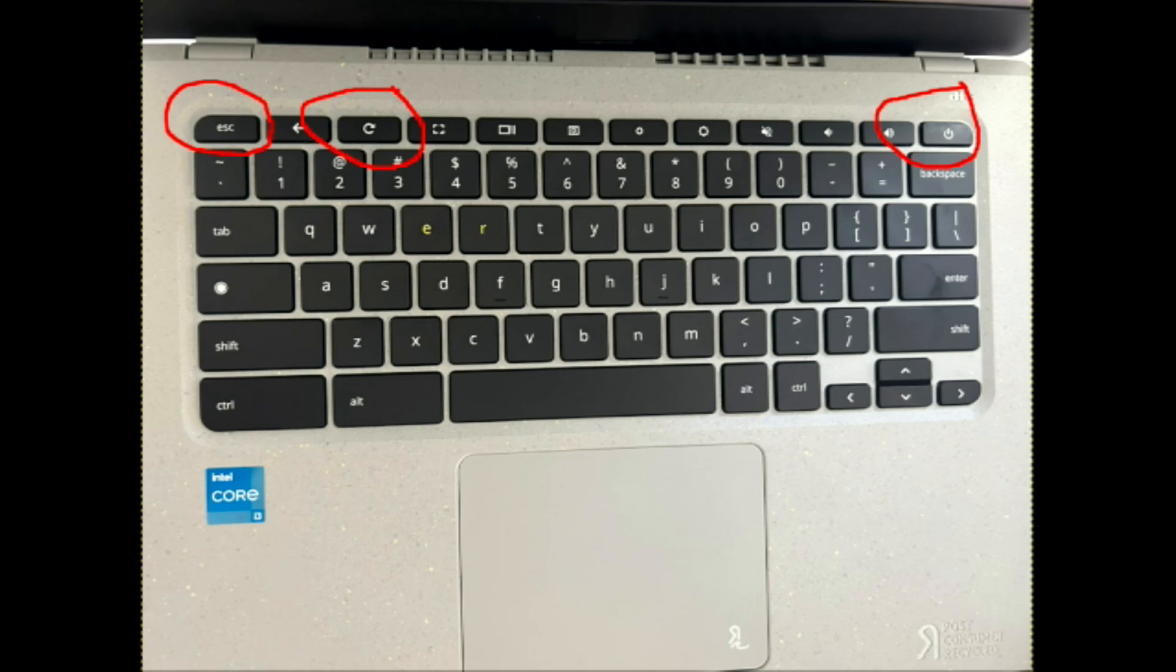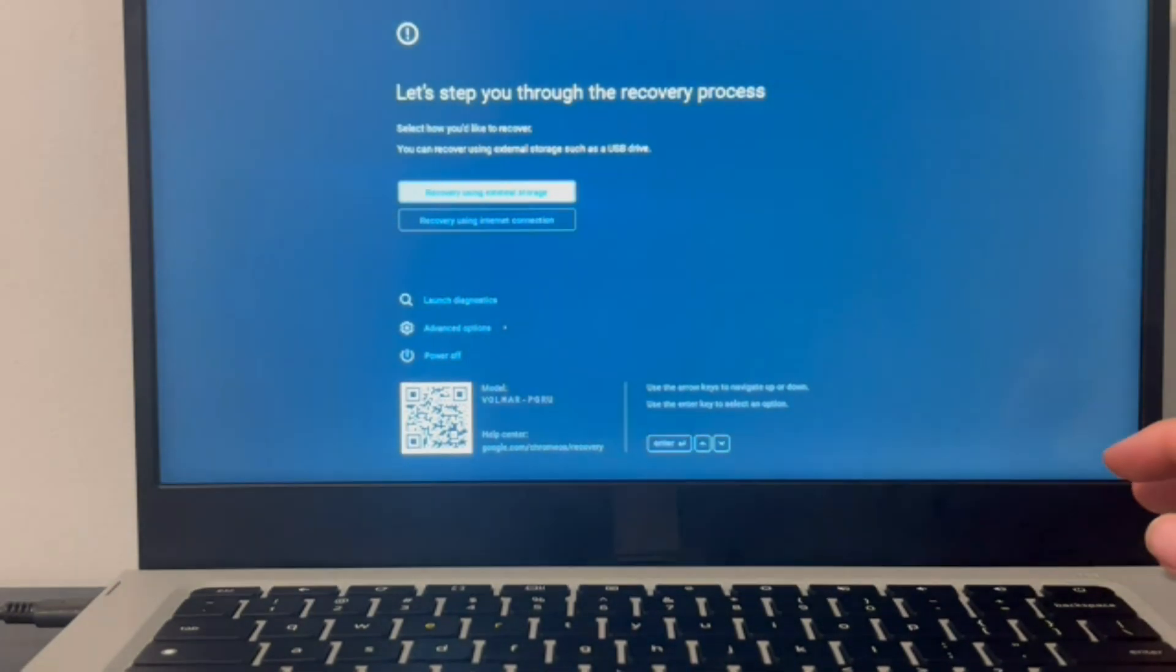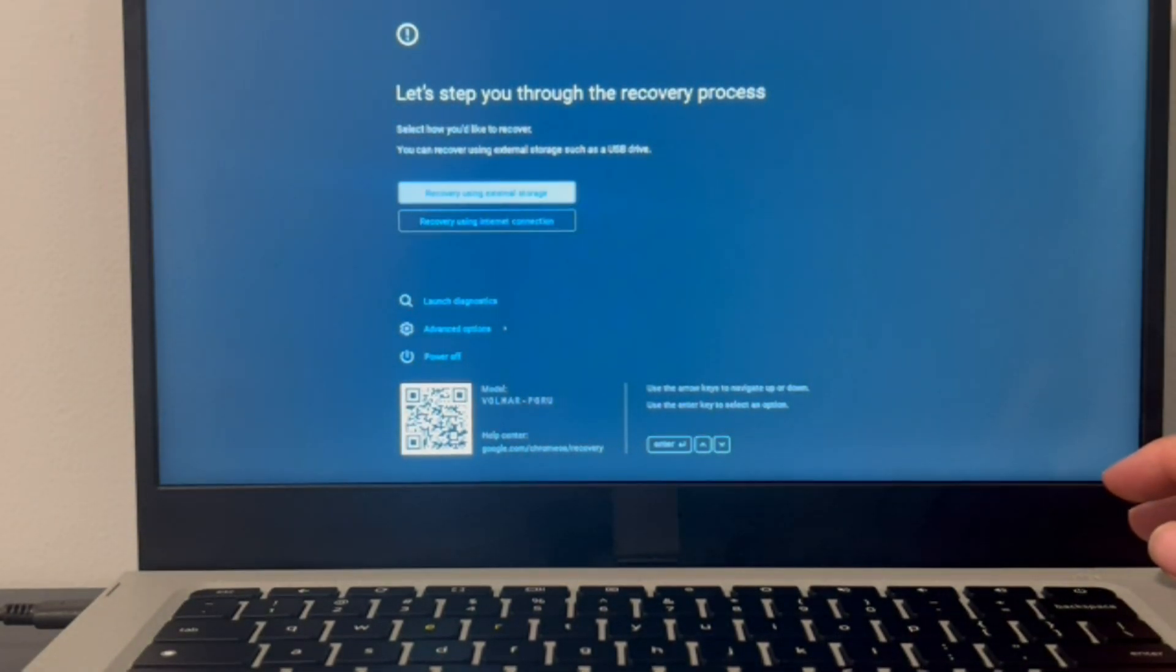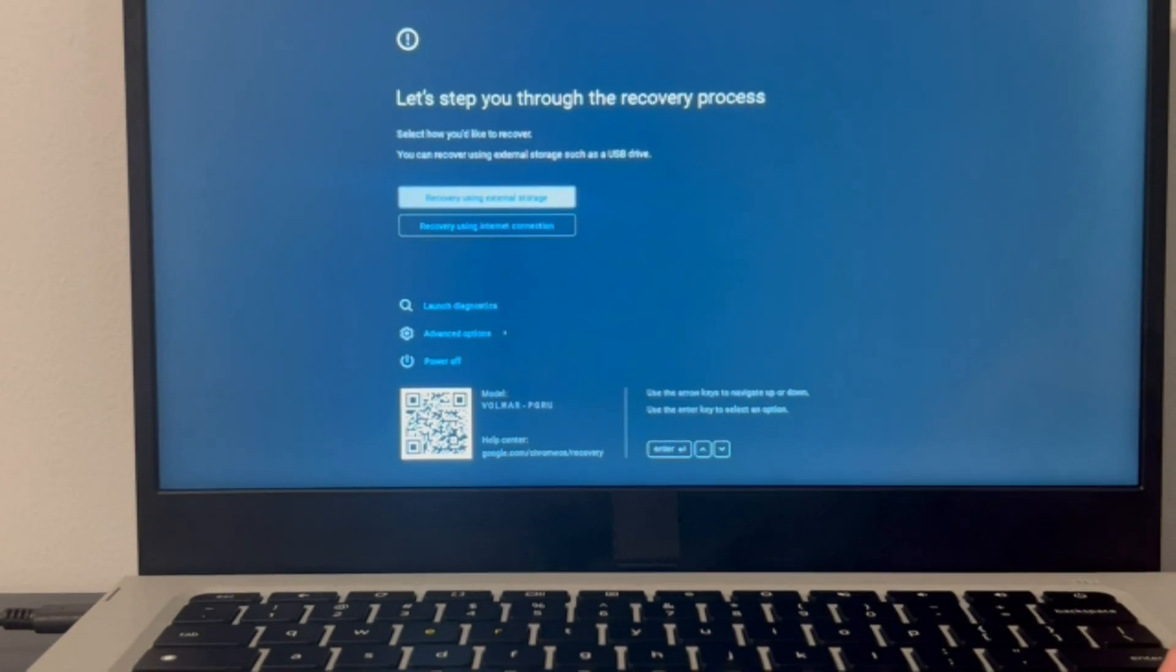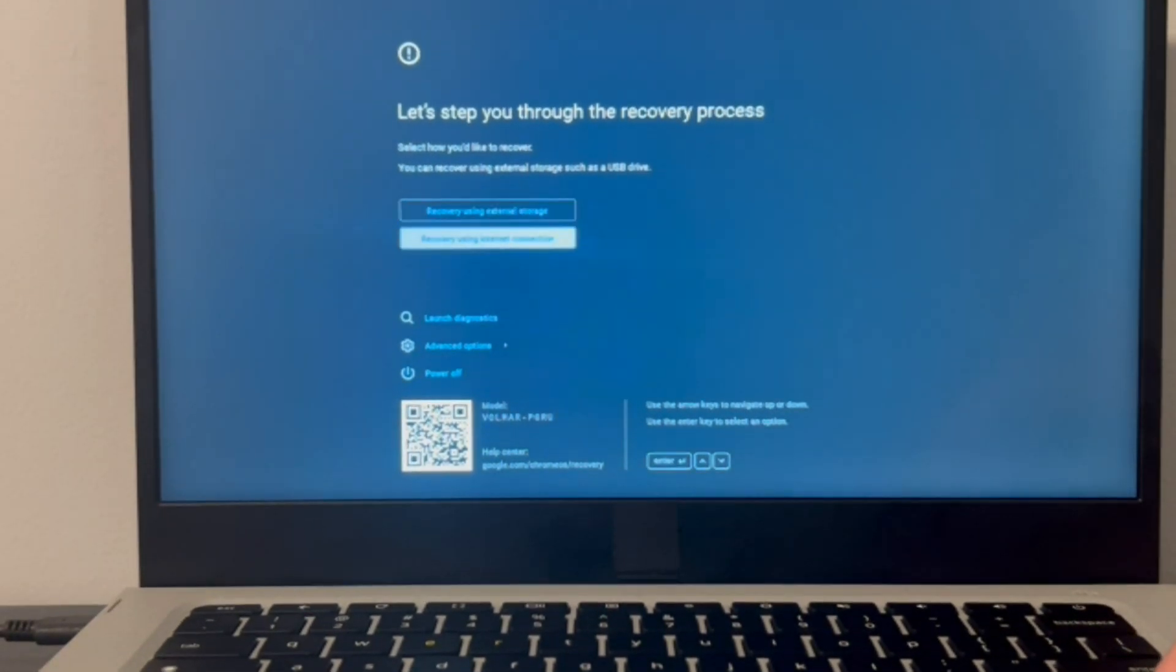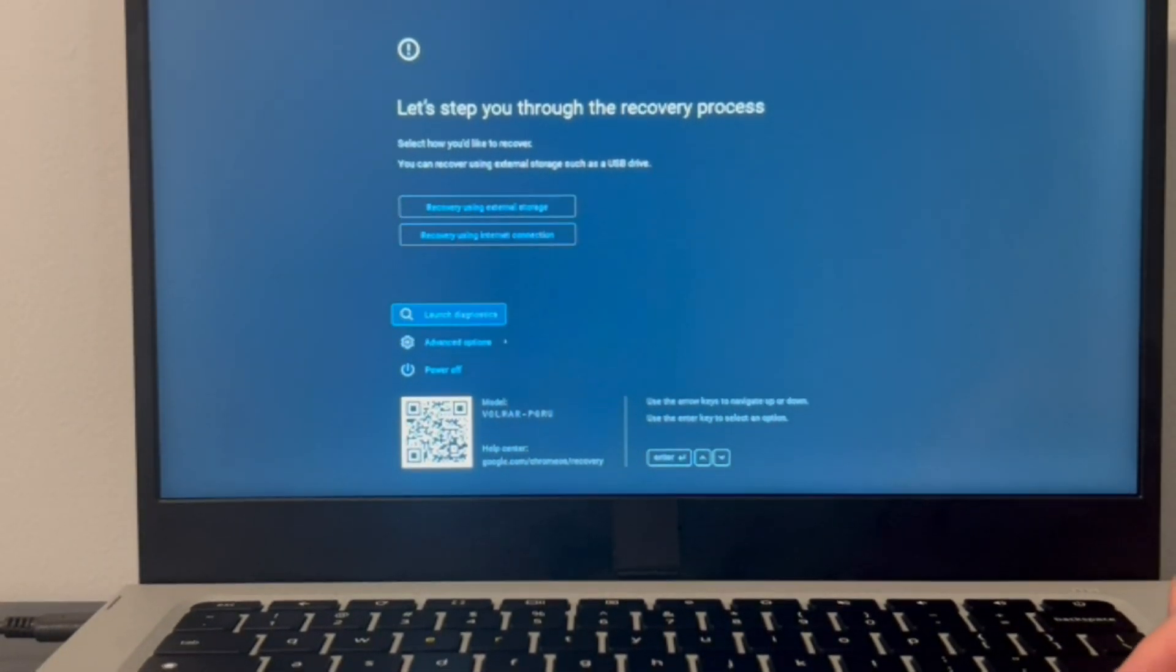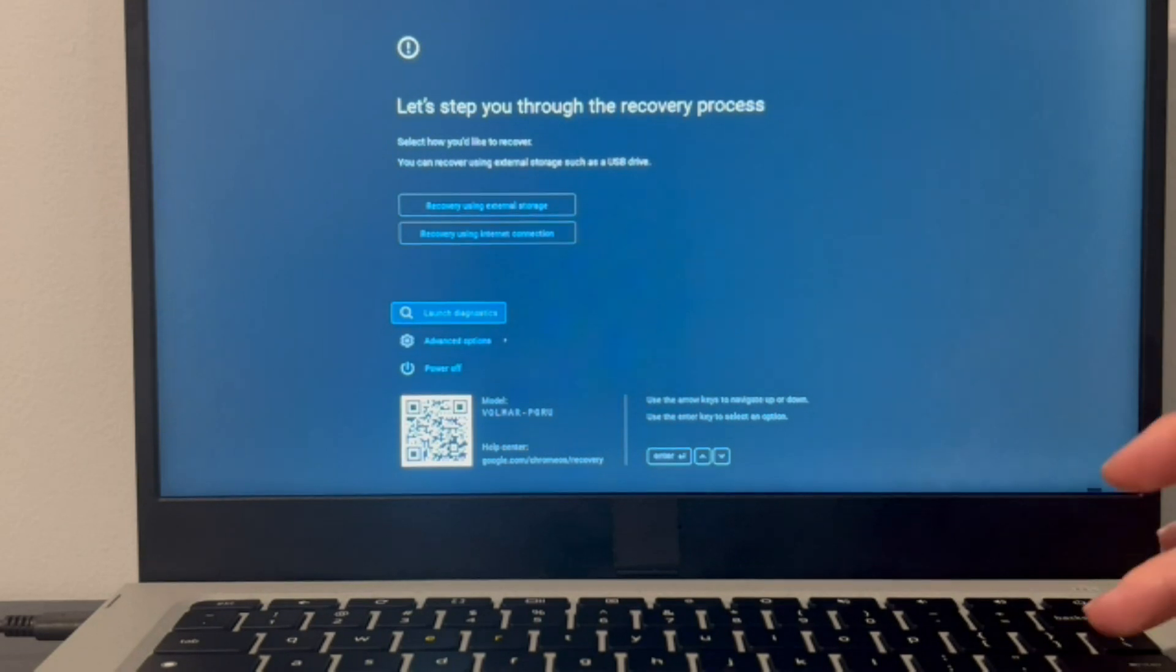We're going to click on all three of these, hold them down, and your computer is going to turn off and refresh, restart. Then you're going to be in this screen. From this screen you can access some of your recovery process, but sometimes that doesn't work. So we're going to go down to Launch Diagnostics, and with the arrow keys you can navigate and then hit Enter on your keyboard.